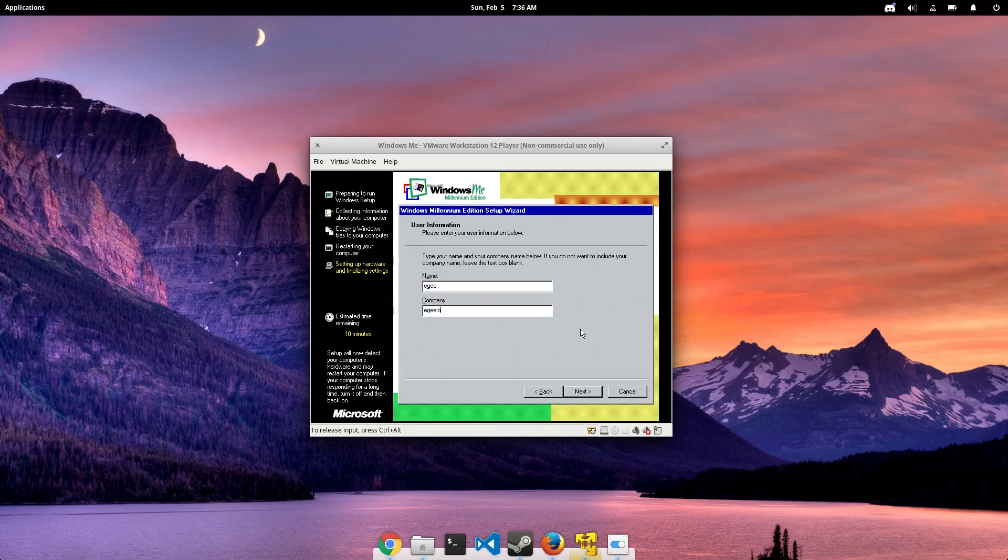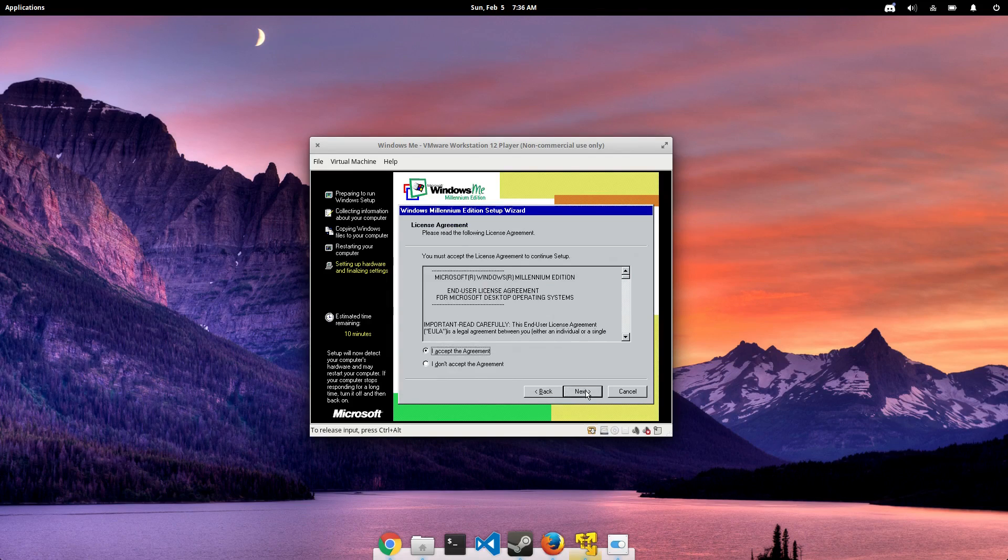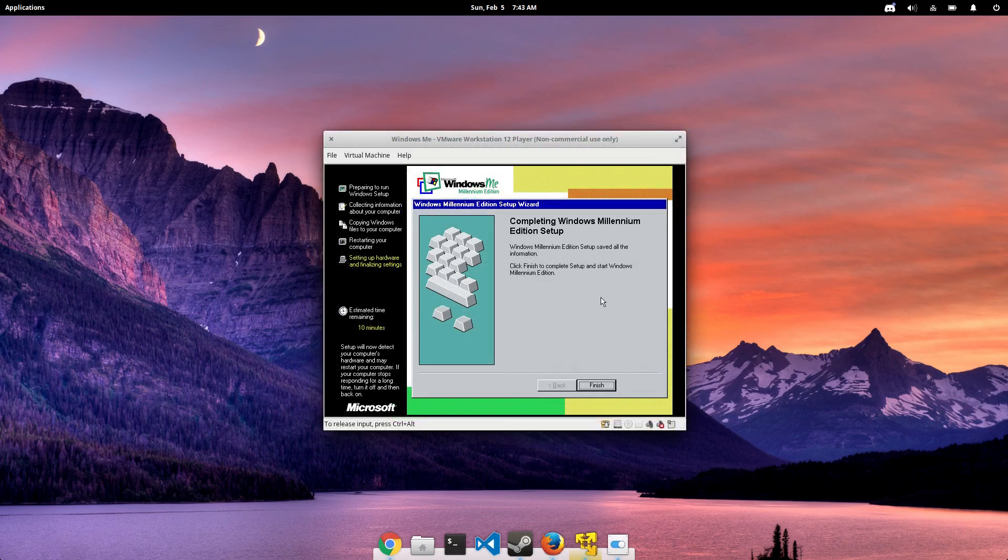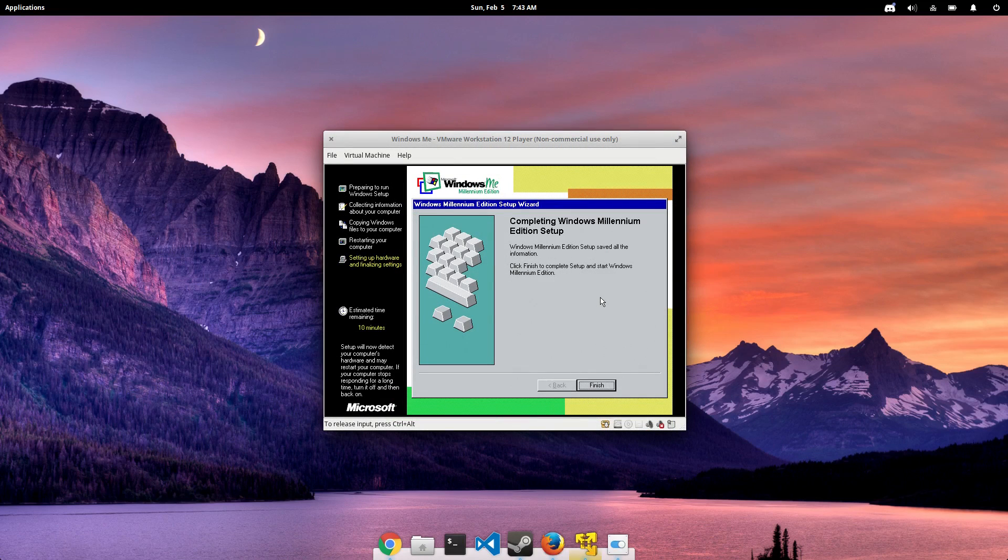we've got to register this thing. And yes, that means we've got to put in a serial code. But after we get the registration stuff out of the way, that means we're done, right?